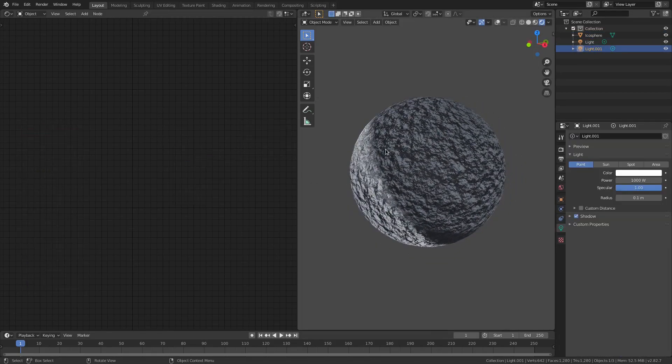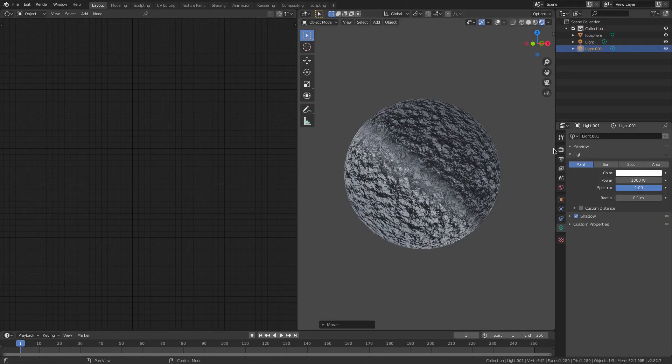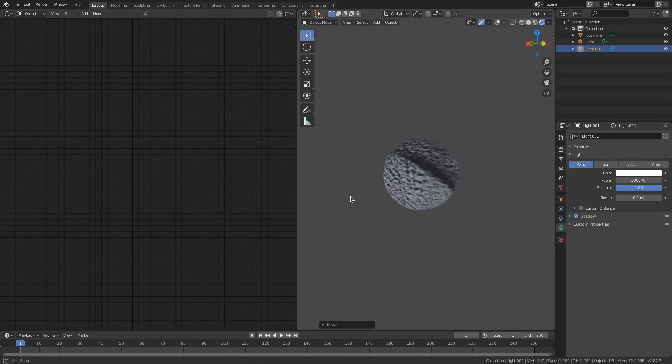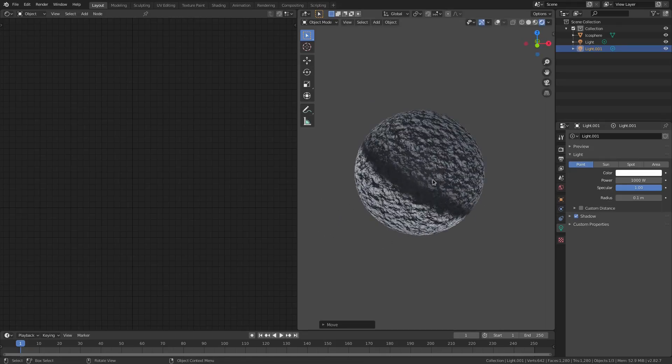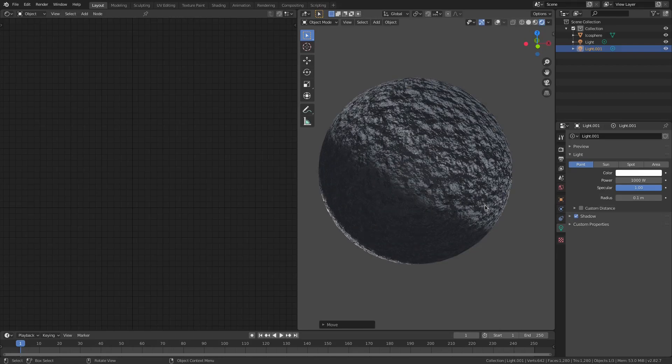I'm going to move this lamp actually a little bit because it's not really looking that cool right now. So we'll just move that over to there. Hit G to move, by the way.